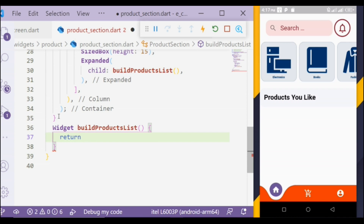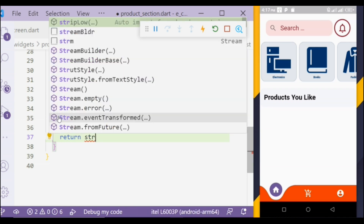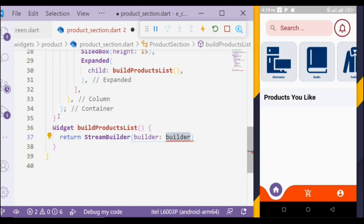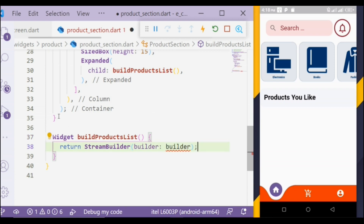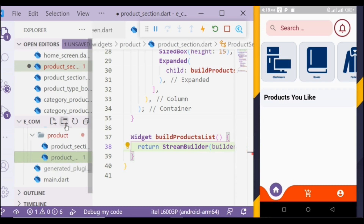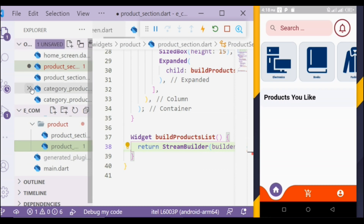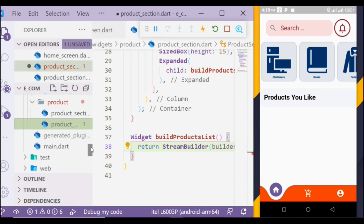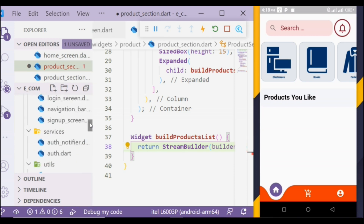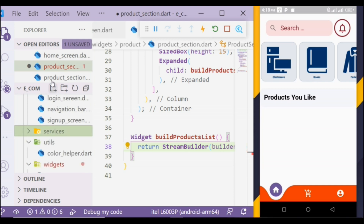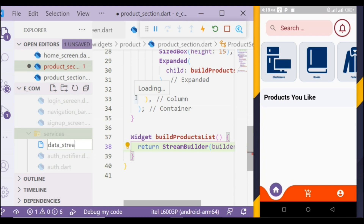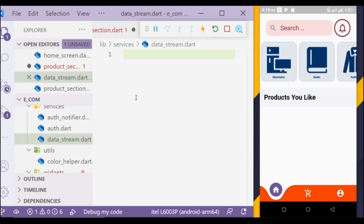We will return a stream builder. It updates the data continuously and is really helpful for apps that require frequent updates. The stream builder has two key properties we need to fill out: stream and builder. First we will fill out stream. For that we will create a separate class. In the services directory, I am creating a new file: data stream. In that, first we will take an abstract class to define implementation subclasses with all properties and methods. An abstract class keeps your code type safe.